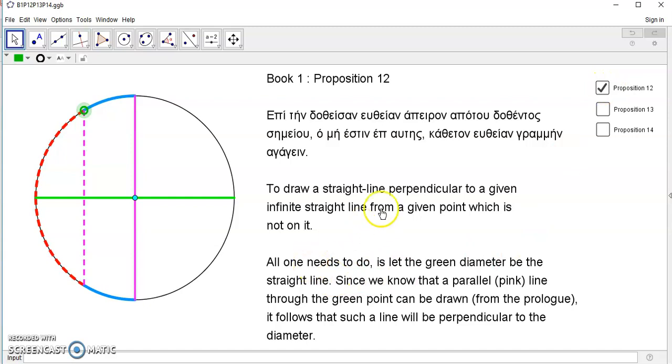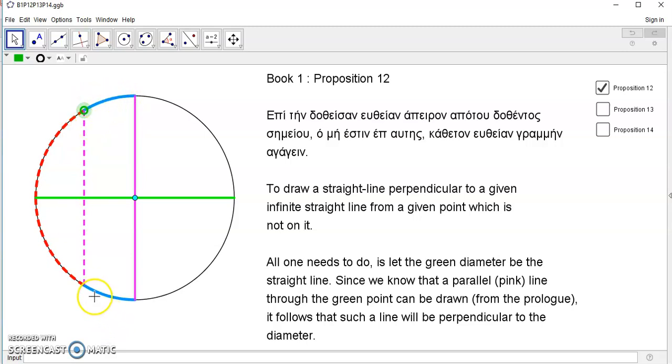It's part of the five requirements, so it doesn't have to be proved. And how do we know it's parallel? Because it rests on the same symmetrical arcs. That's the definition of a parallel line.